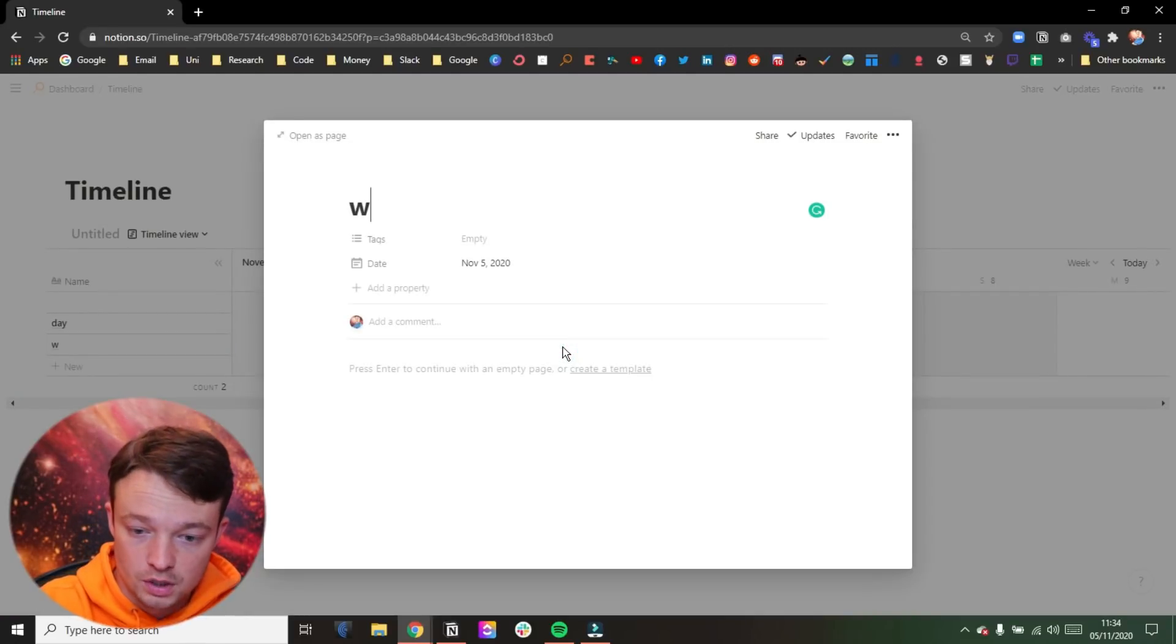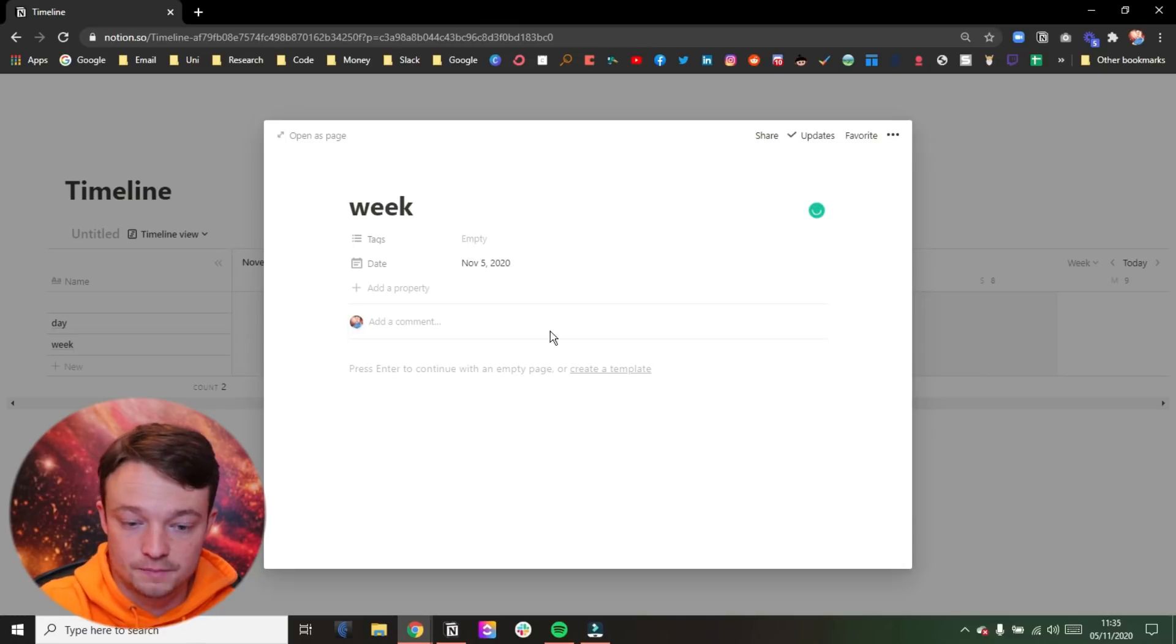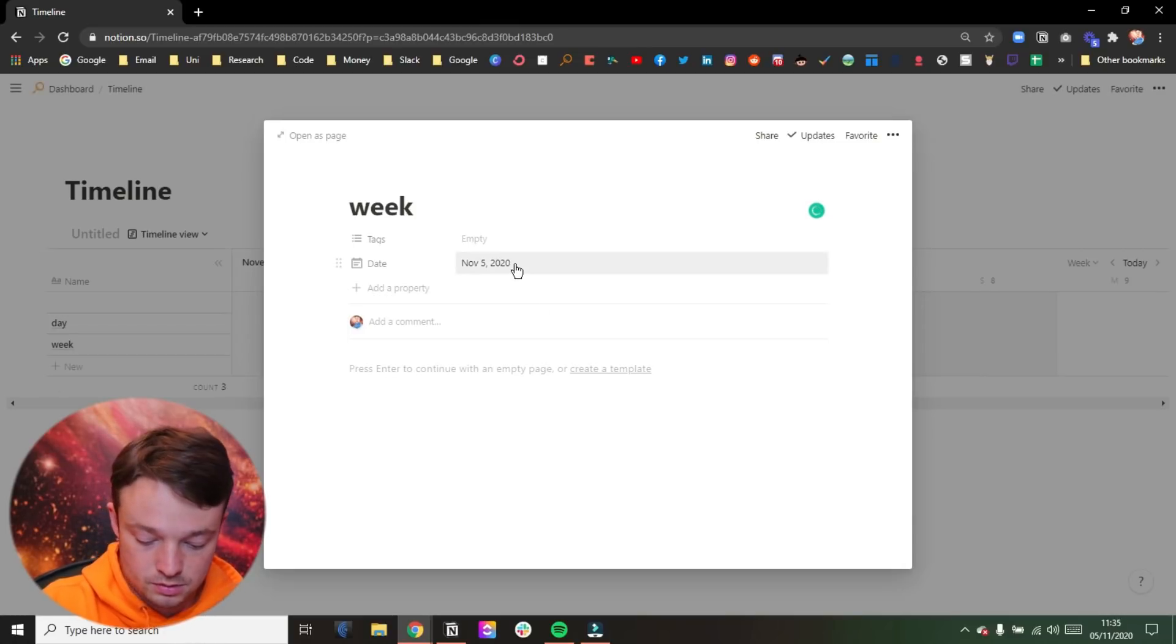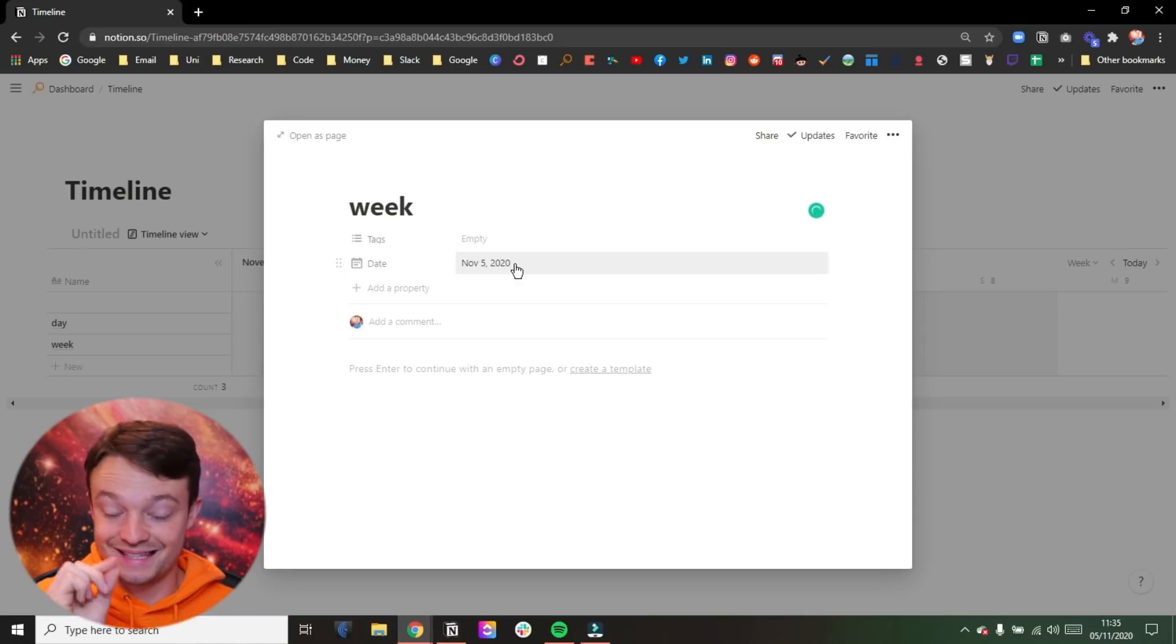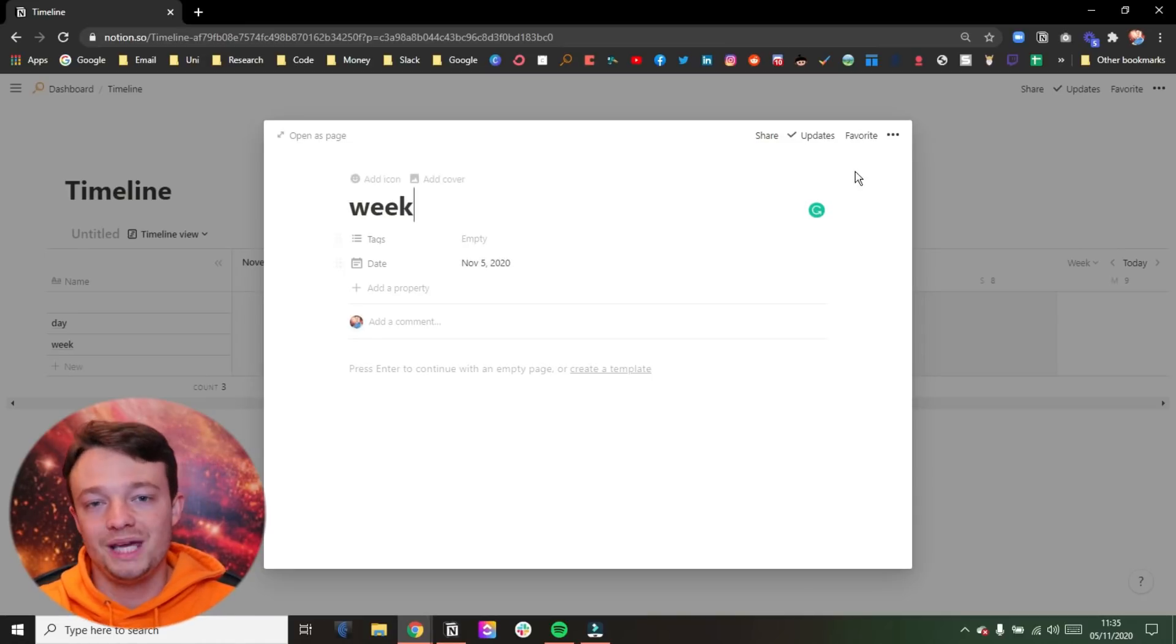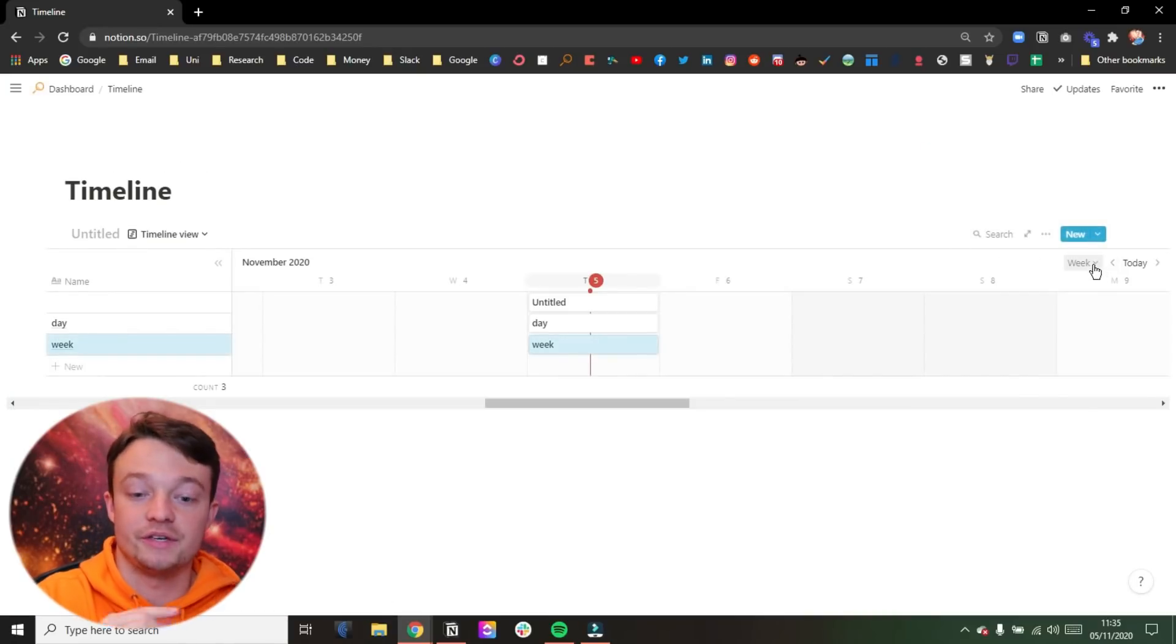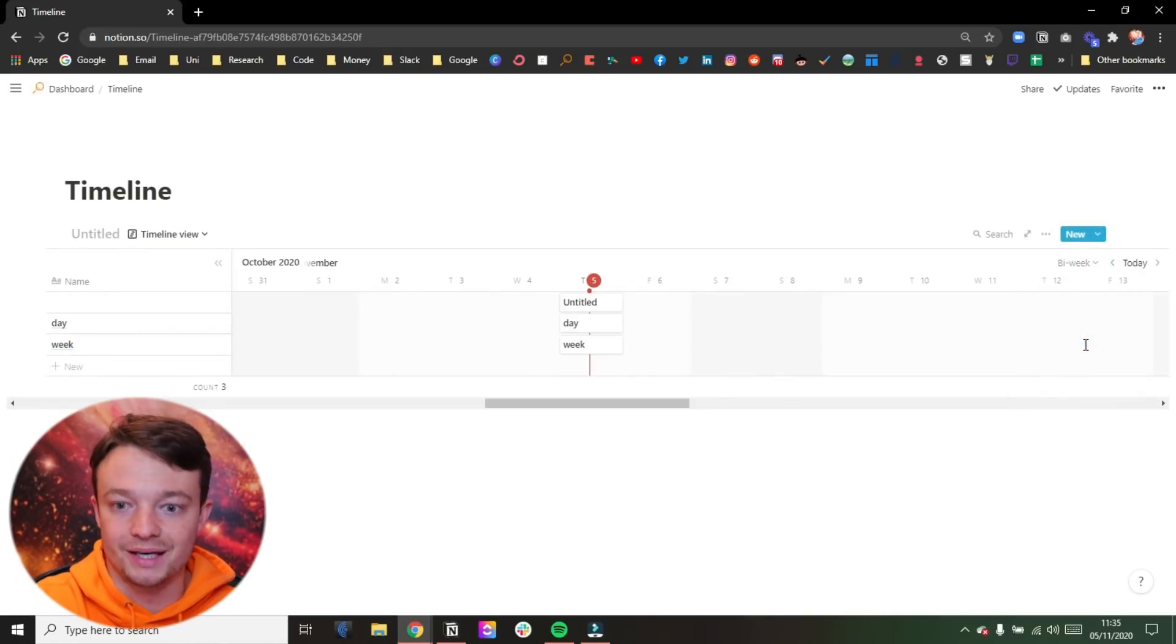Then we go to the week view. And I'm going to do the same thing. I'm going to add a new page, put week, and you can see it's added in the date, but it's just the day. So if you're in the week view and you add a page in, the default time span will be one day.